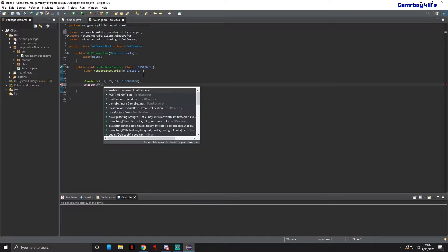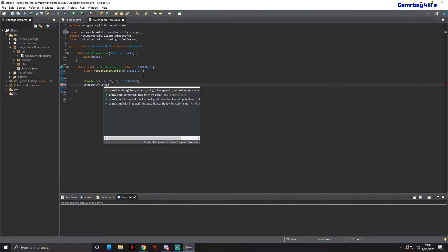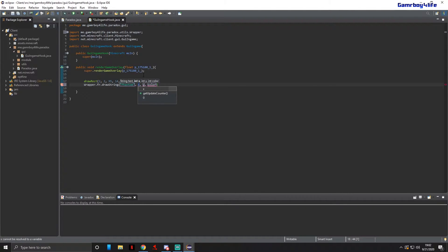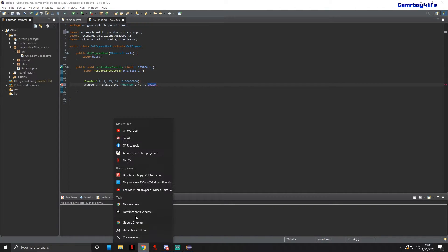Now we're actually going to put the name of our client inside of that rectangle. We're going to do Wrapper.fr.drawString for text — put the name of your client, mine's Phantom. For X, put it at 4; Y, put it at 4.